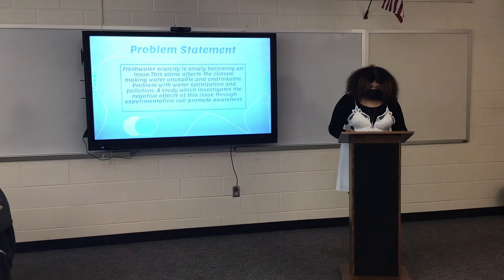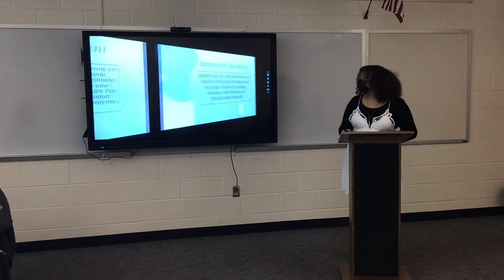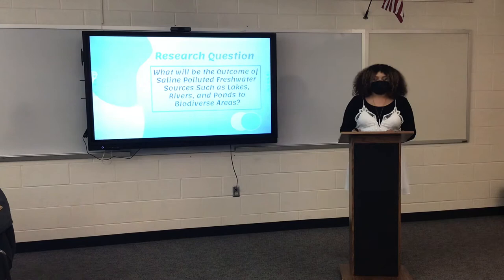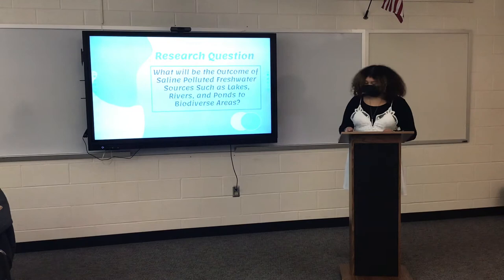Perhaps a study which investigates the negative effects of this issue through experimentation and rural awareness is needed. My research question is: what will be the outcome of saline-polluted freshwater sources, such as lakes, rivers, and ponds, to biodiverse areas?